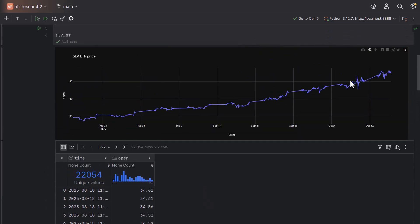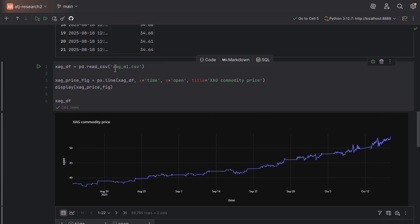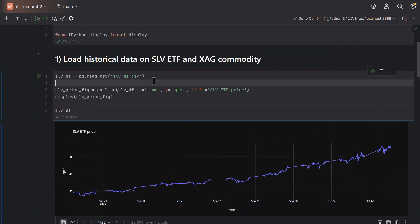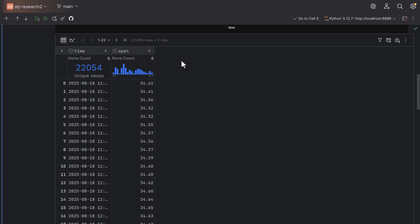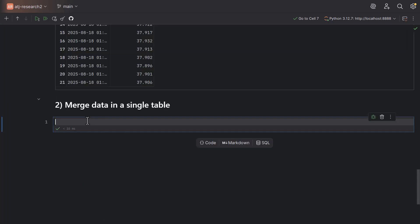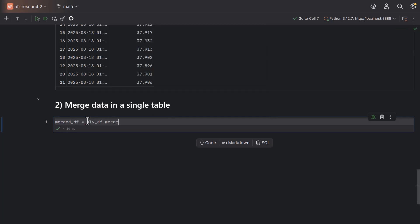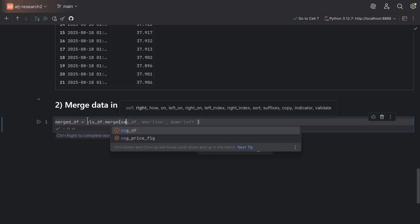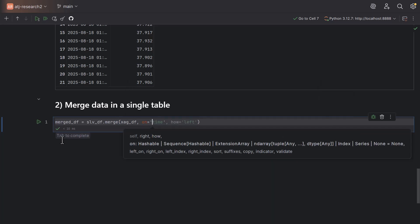Scrolling up again, you can see that the charts look very similar. What we want to do now is analyze the arbitrage between XAG and the SLV ETF. To do that, we're going to merge these two dataframes — I want the open prices of SLV and XAG in a single table. To create a merged dataframe we use pandas.merge, creating a new dataframe called mergeDF equal to the SLV dataframe merged with the XAG dataframe.